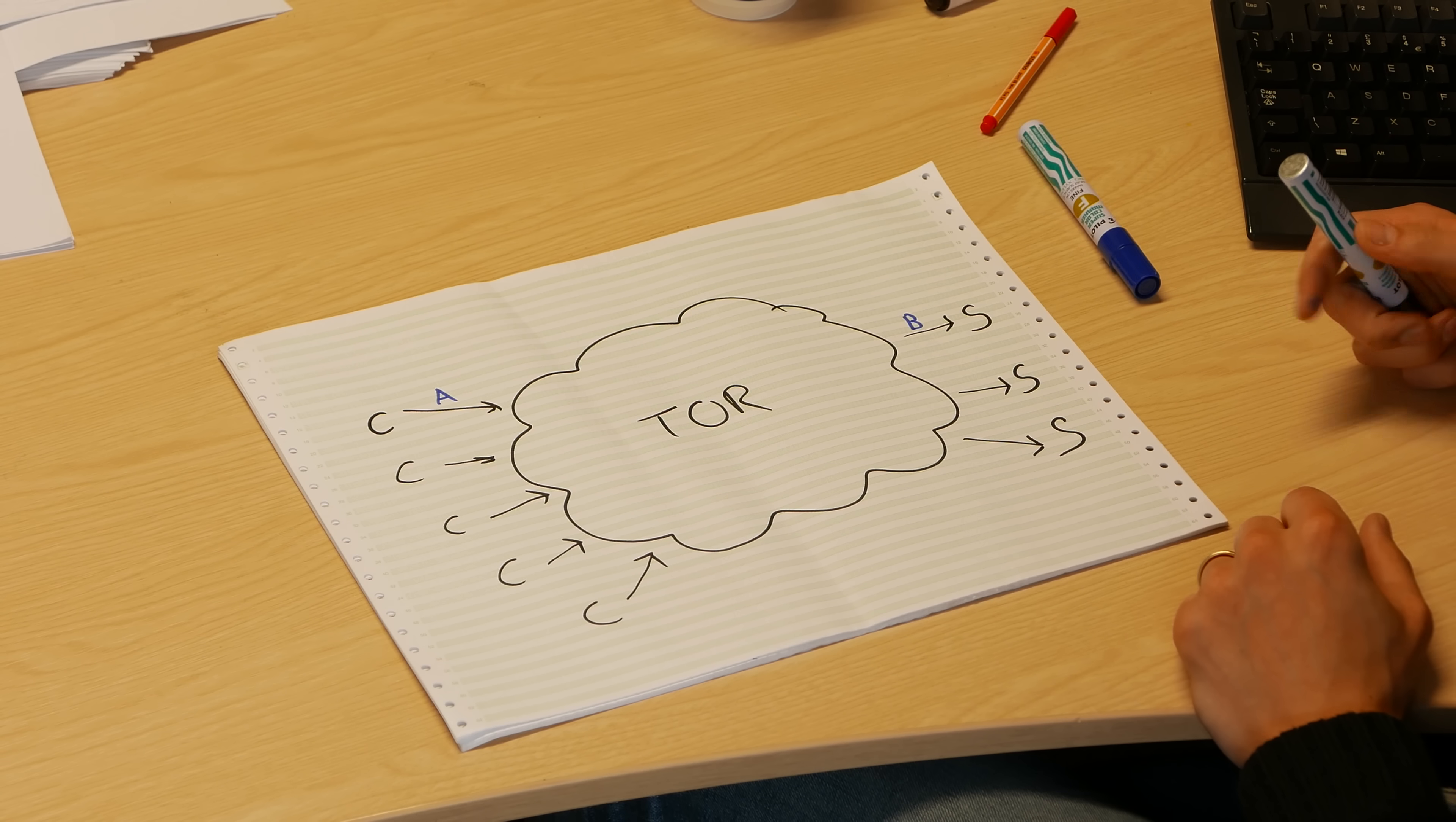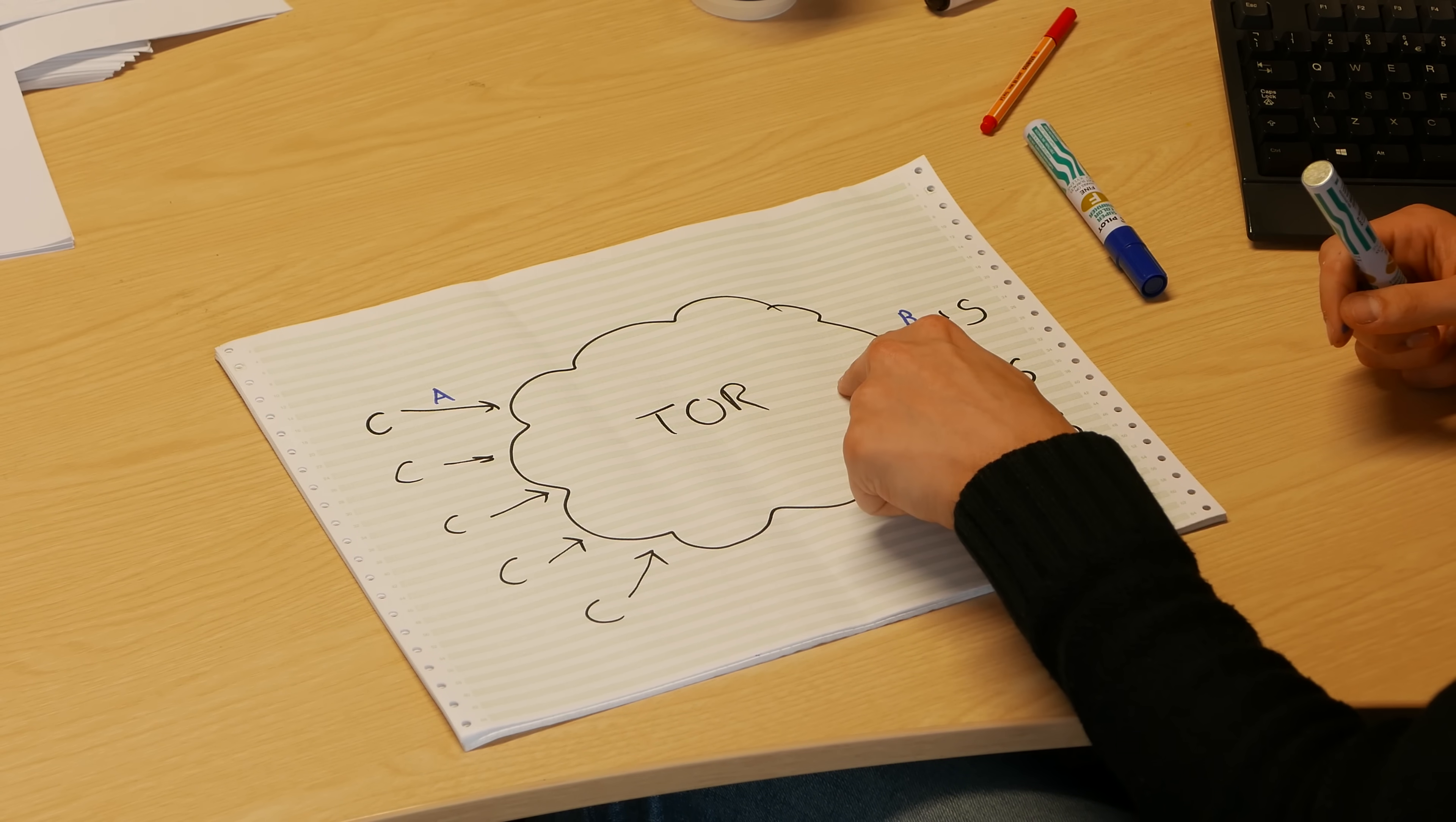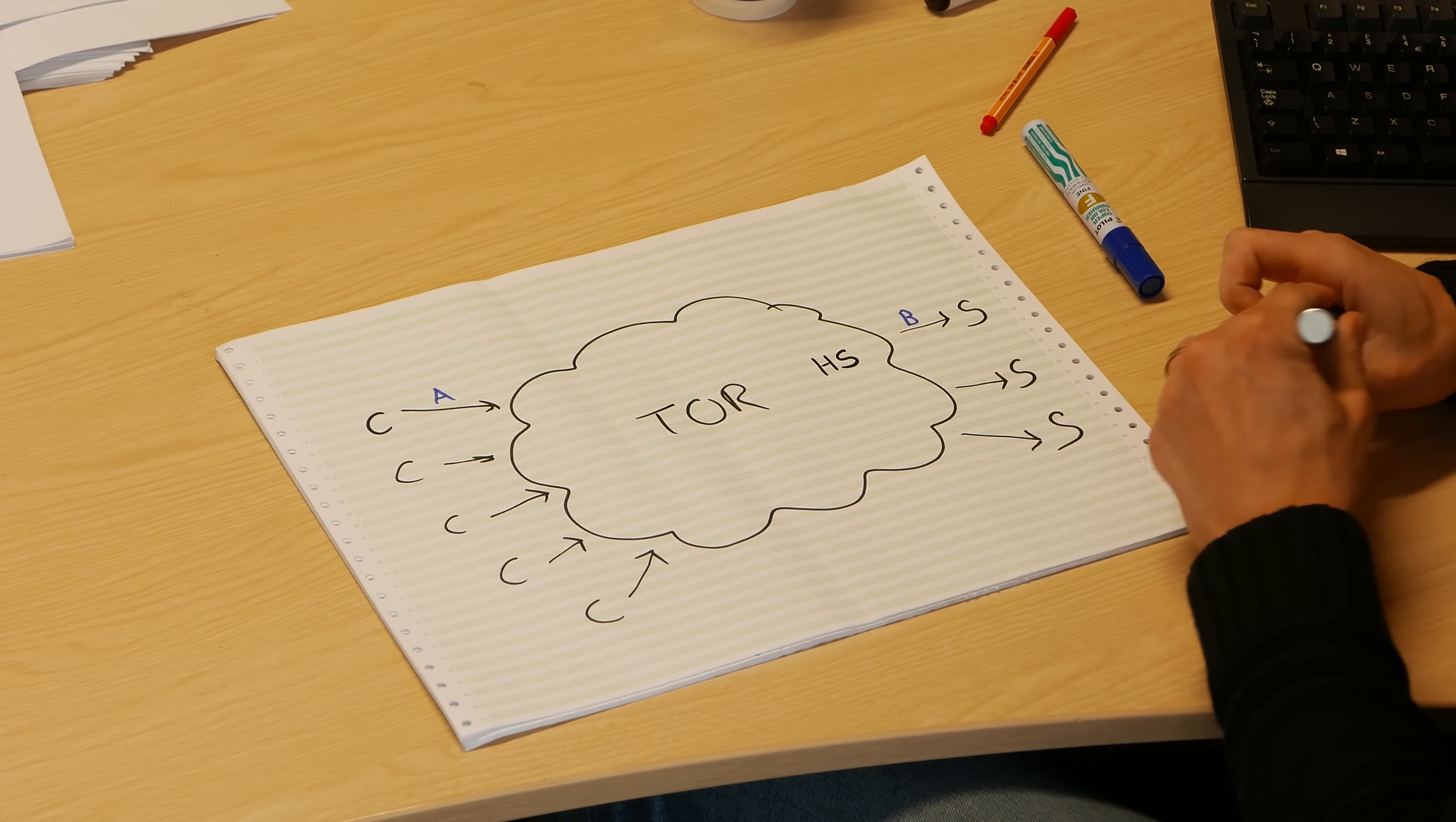Then the whole point of Tor, which is anonymization, has been defeated. We already have encryption, so that isn't the point of Tor. That's just how they do the anonymous communication. So the dark web or a hidden service, to use the proper term, is in essence where this server moves inside this cloud. Now we have a hidden service running inside this cloud, and there is no B.